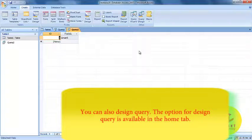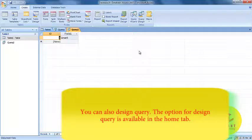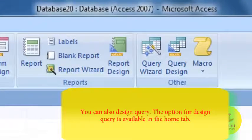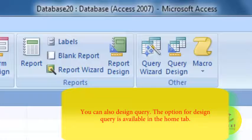You can also design a query with query design option which is available on the home tab.